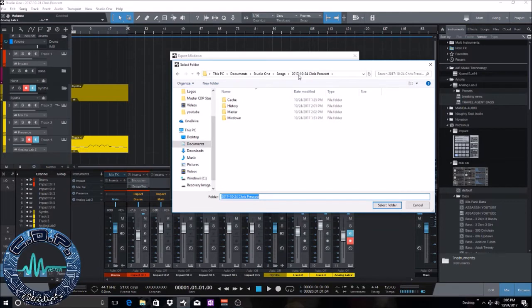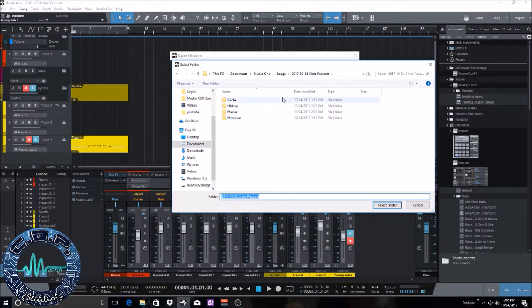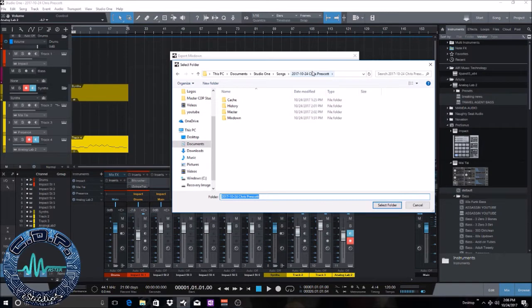So what you're gonna do is once it's finished mixing down, it's gonna save the file for you. And if you don't specify where you want it to go, it's gonna automatically save it in the mix down folder that's in your project folder of that project, of that song. So pretend this is a YouTube track I'm recording for my friend's YouTube channel, so I would title it whatever the title of the song is gonna be.